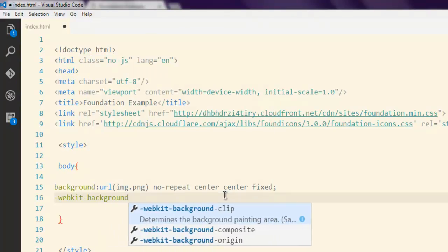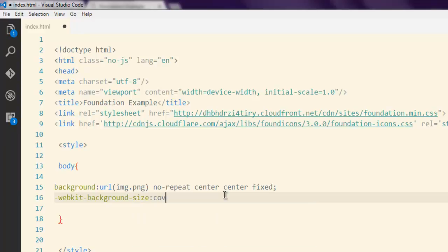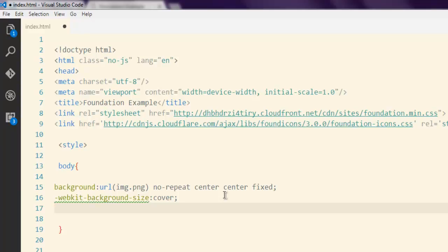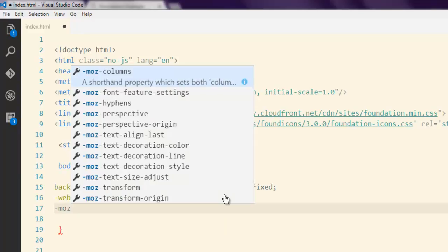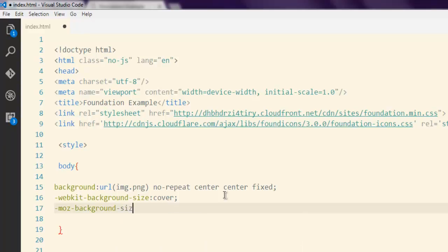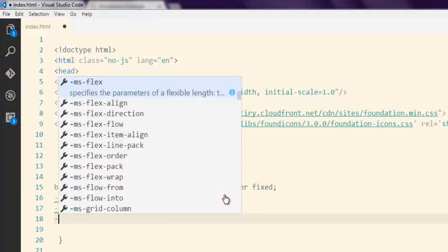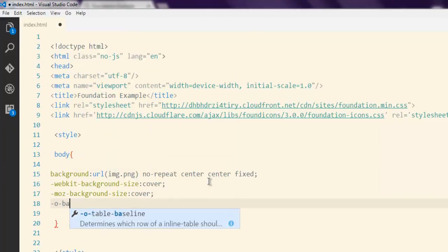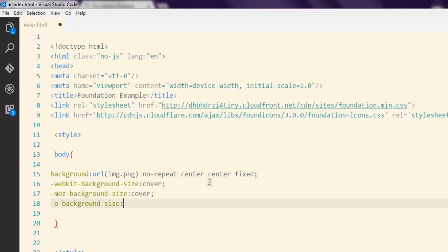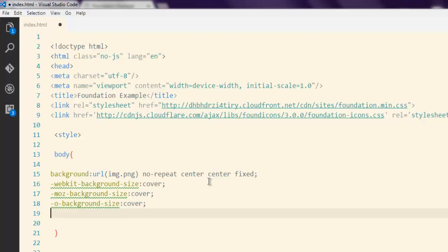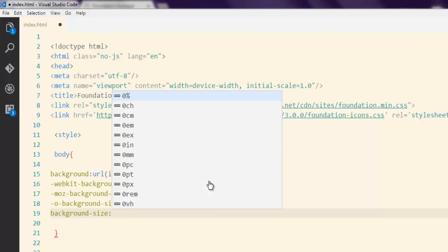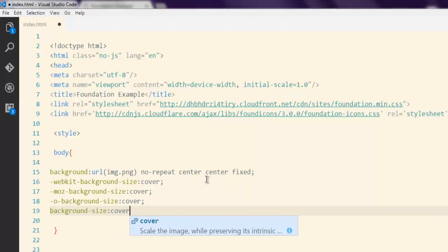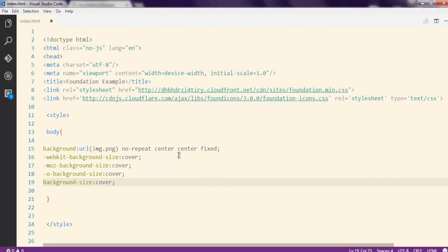Next, set the webkit background-size to cover. Then add the Mozilla prefix: -moz-background-size, also set to cover. Third, add the standard background-size set to cover as well. You can set it to a percentage, or use contain or cover — but here we are setting all of these to cover.